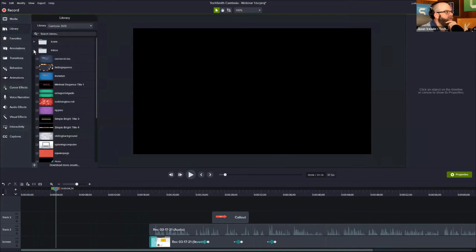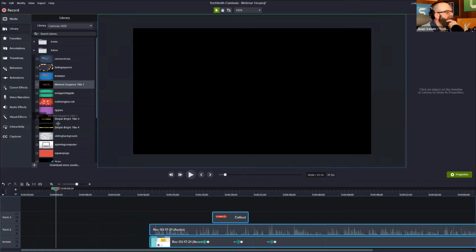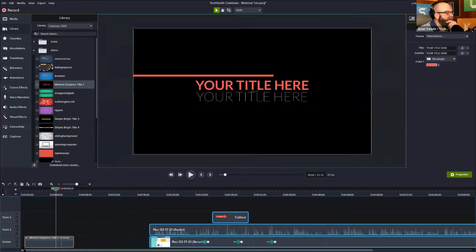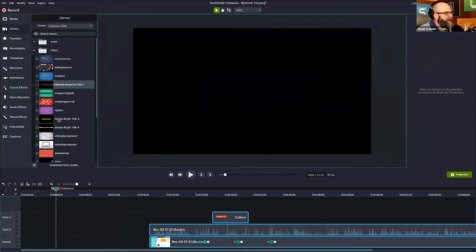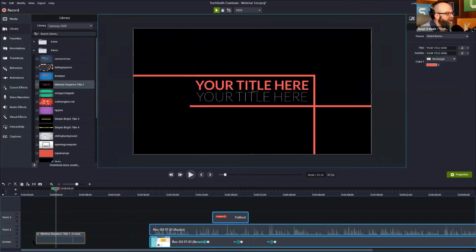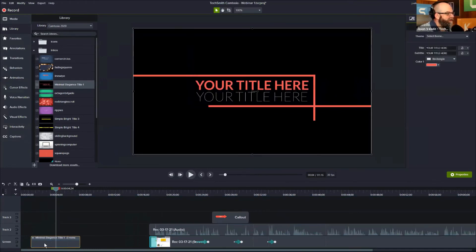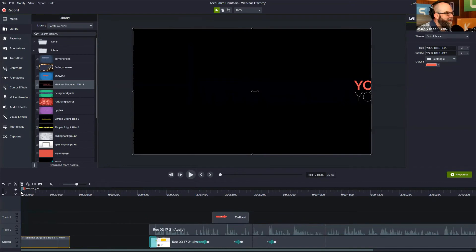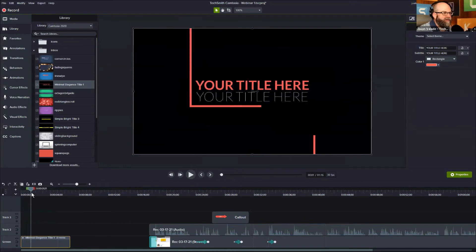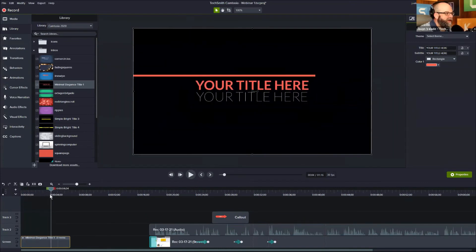Go into some of those pre-built intros, like my favorite, the minimal elegance title, and drag that down here onto my timeline. And I now—whoops, I had it and I dropped it—so it's here. Now I have a title that can be customized over my properties panel.